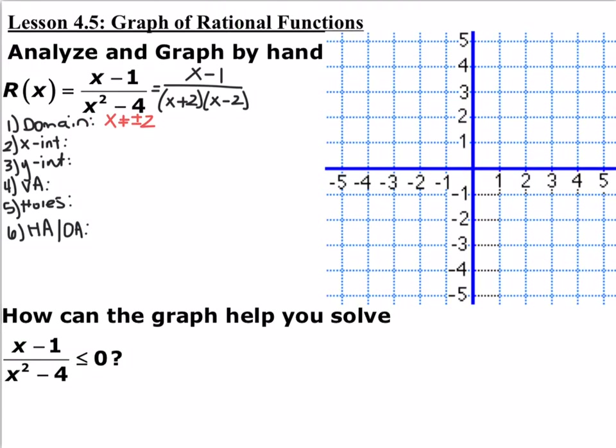The next thing we want to find is x-intercepts — x-intercepts is when y is equal to 0. The only way for a fraction to equal 0 is if the numerator equals 0, so we set the numerator equal to 0. So x minus 1 equals 0, which means x equals 1 — that's your x-intercept.